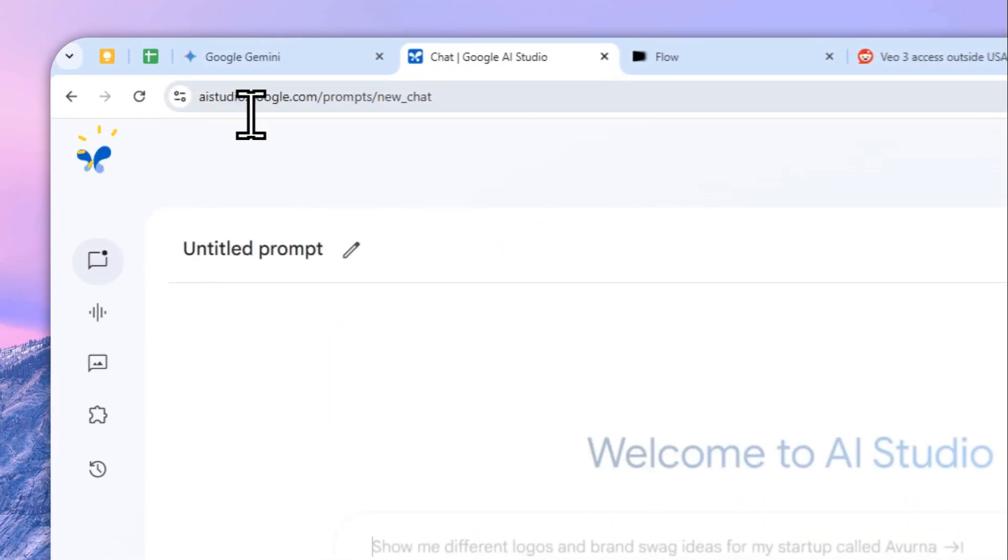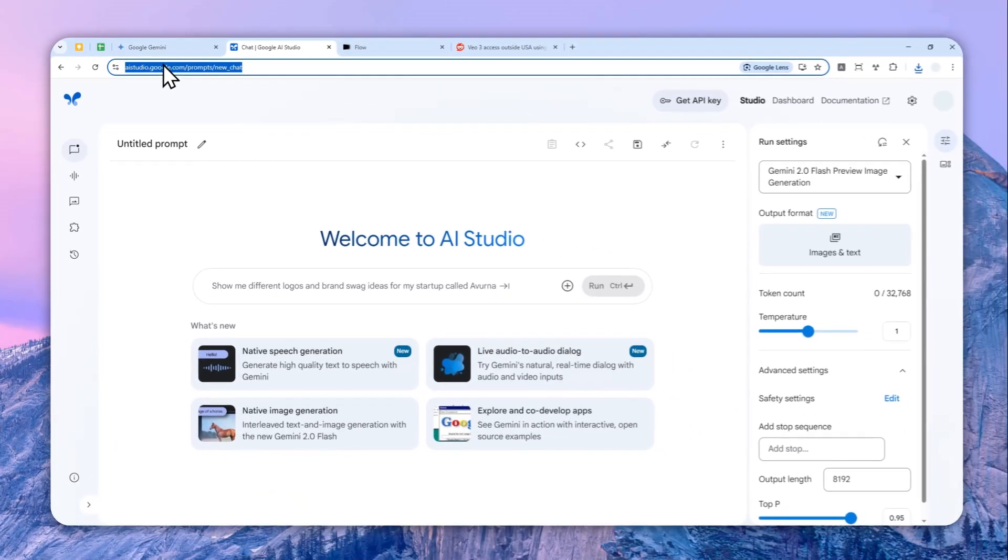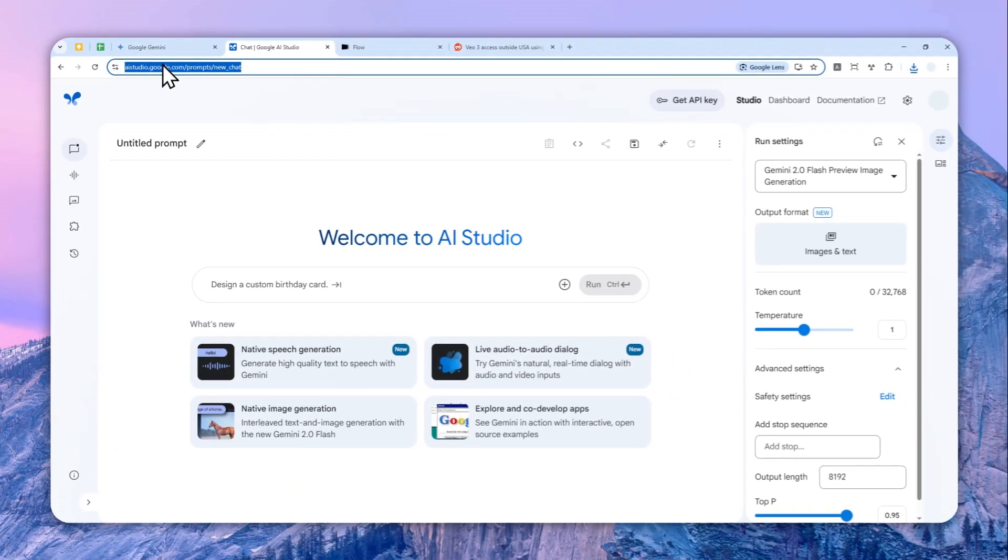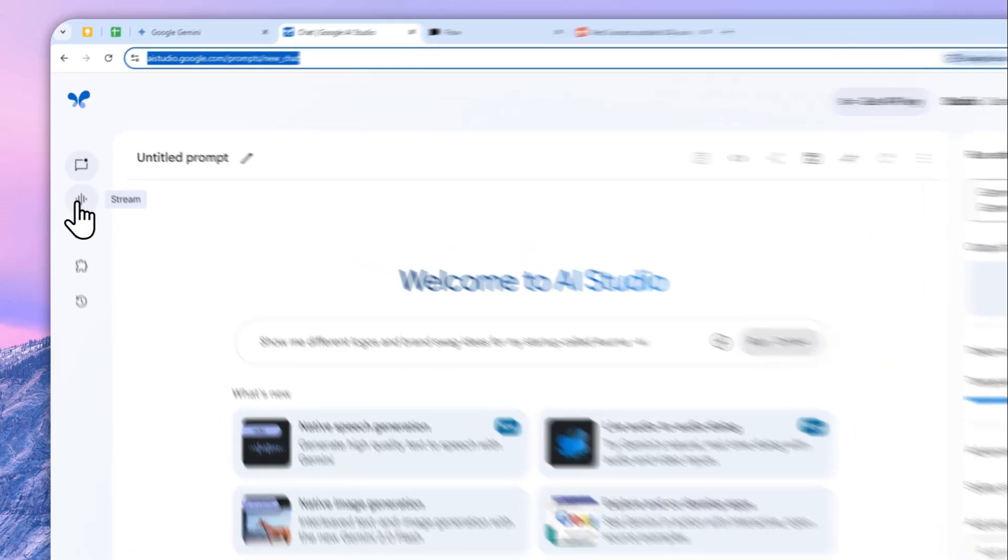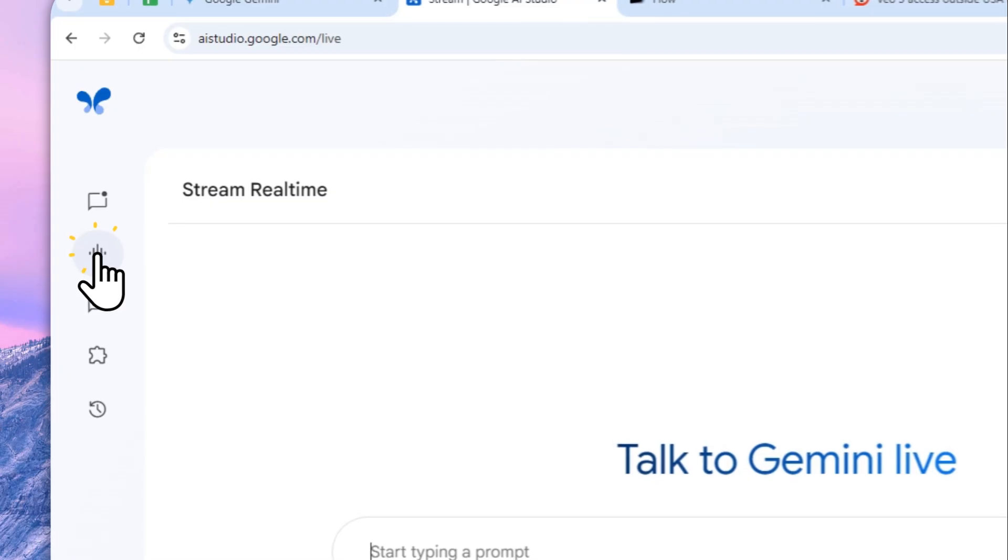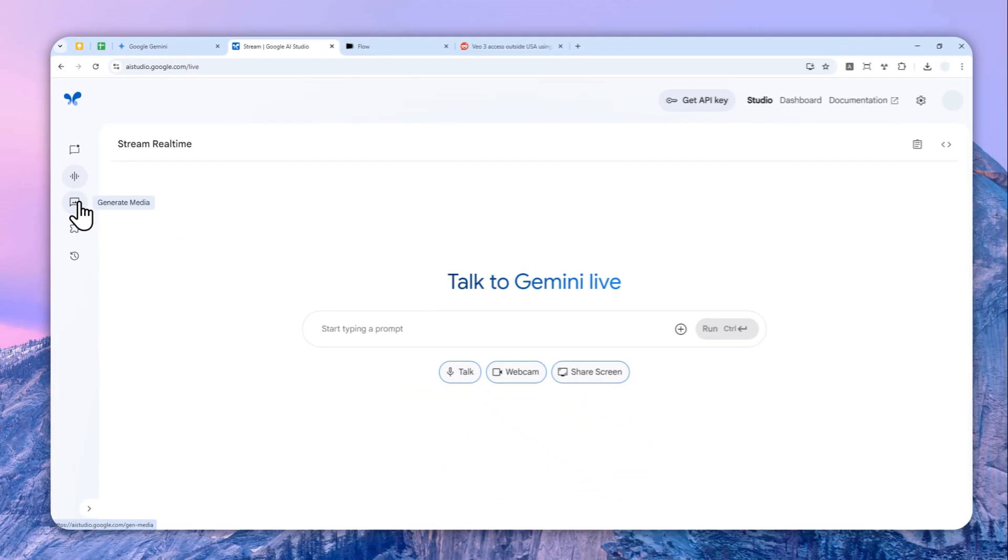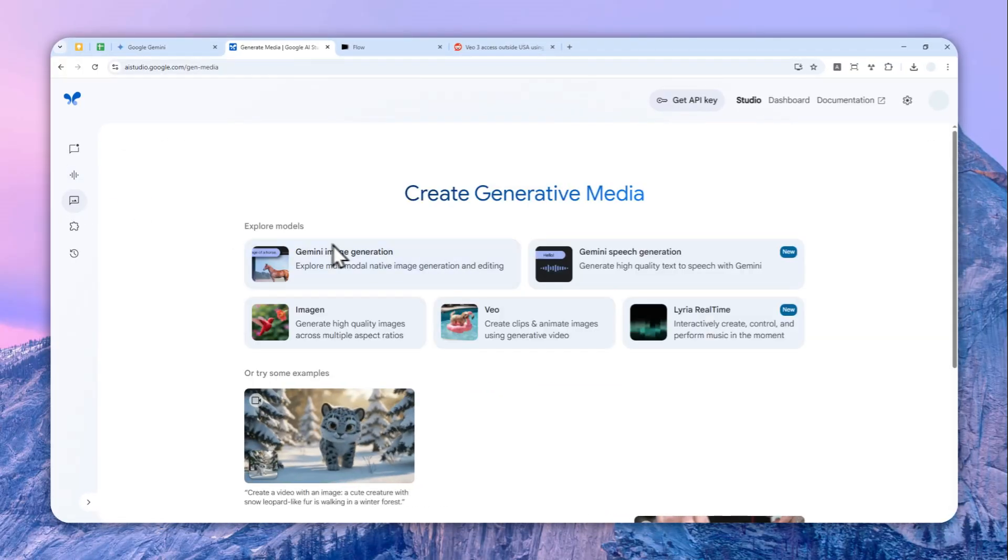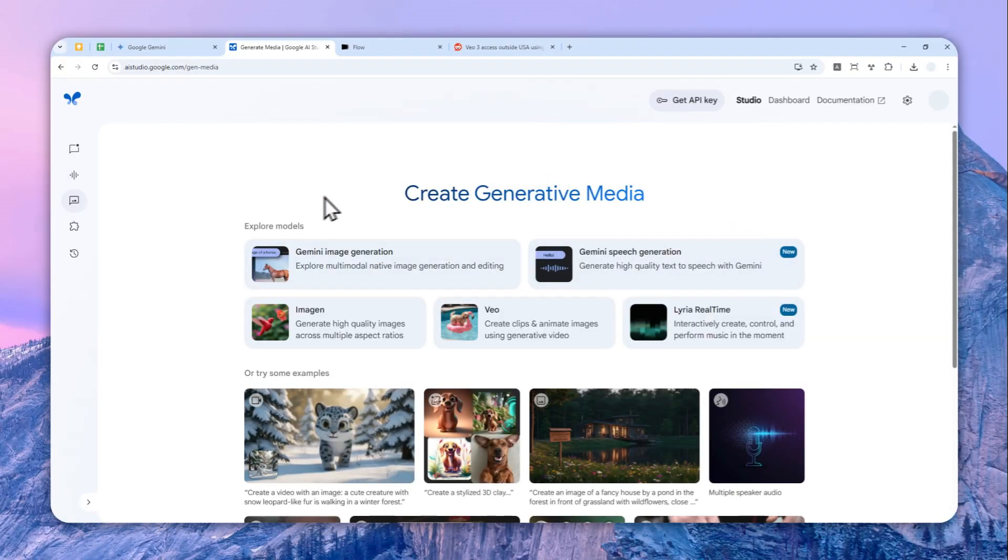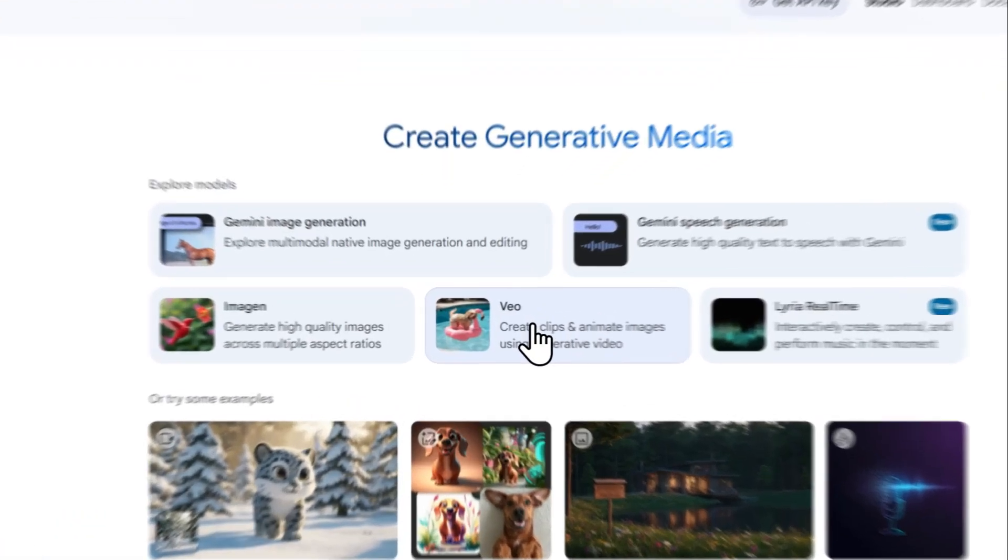Now if you are not subscribing to Google AI Pro or Google AI Ultra plan, then you can use Google AI Studio. So you can navigate to aistudio.google.com right here, and this is completely free. And I believe this could be accessed by pretty much everyone from any country. And after that let's go to Generate Media. So you have to navigate to that menu.